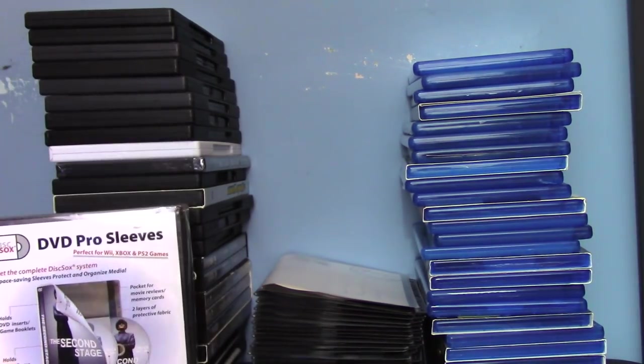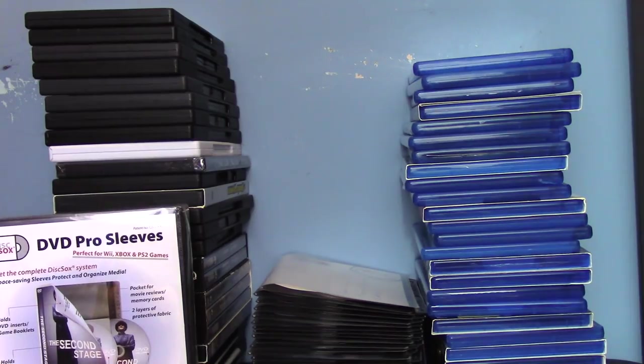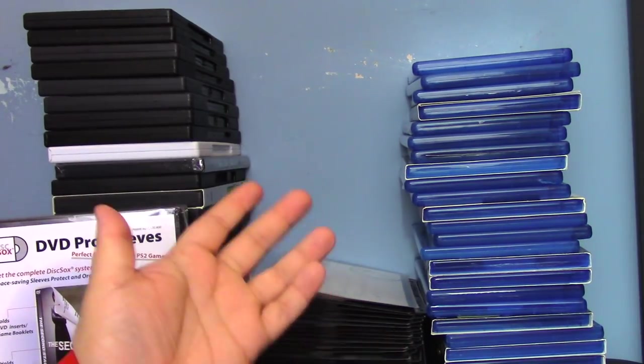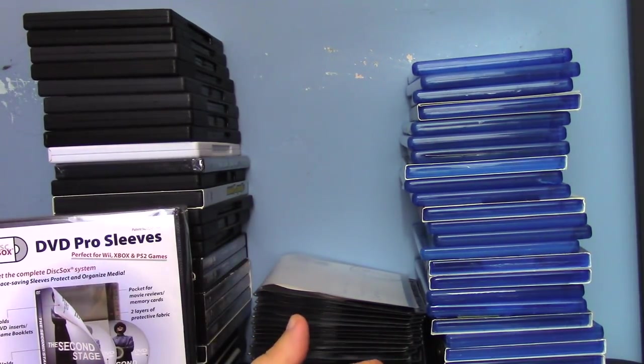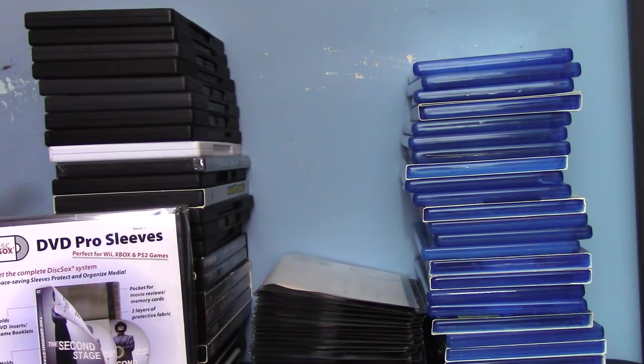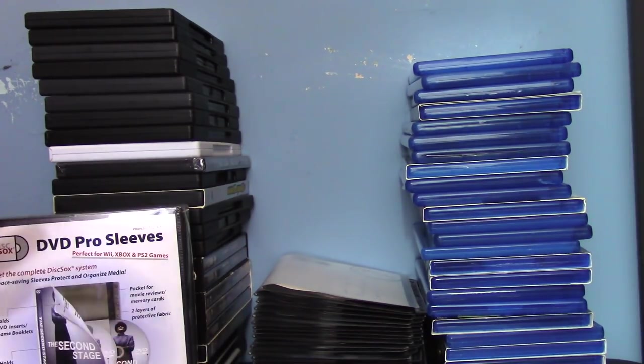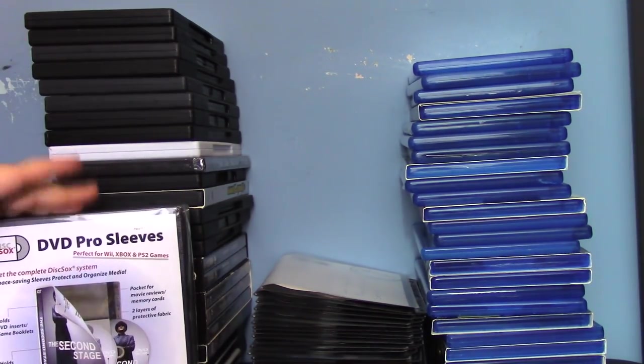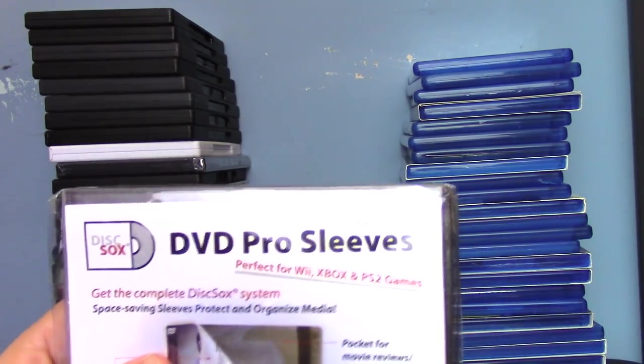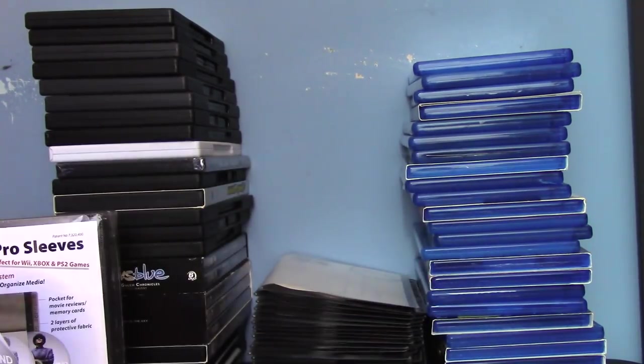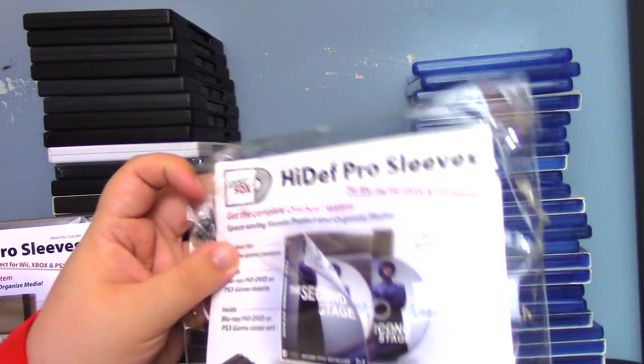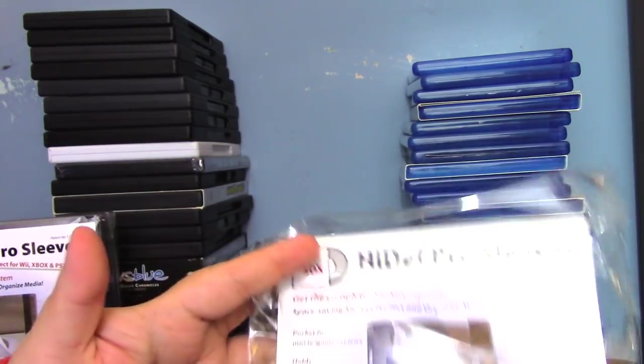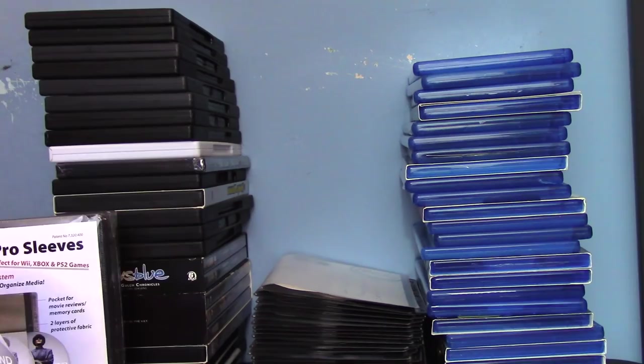25 DVD socks for $23 and 25 Blu-ray socks for $20. I think it's great. And obviously if you have video games, 360, PS2, Wii, they work with the DVD sleeves. You can see perfect for Wii, Xbox, and PS2. And PS3, and I assume PS4, will work for the HiDef Pro Sleeves.